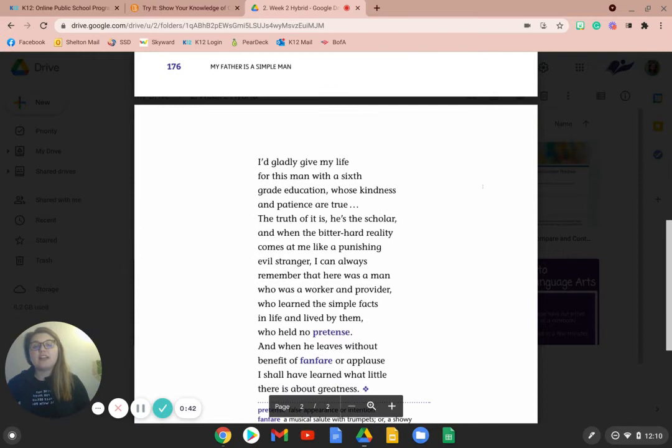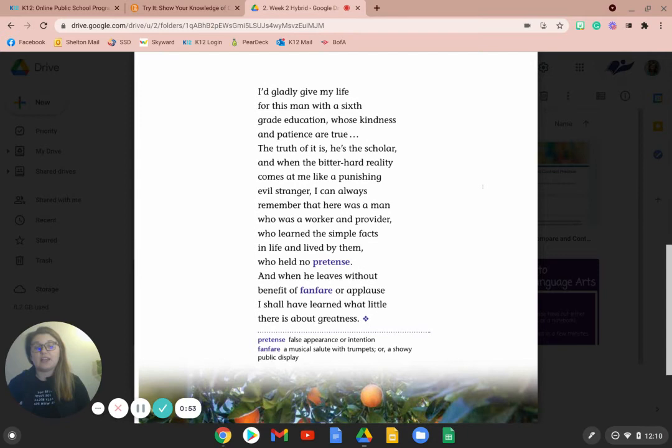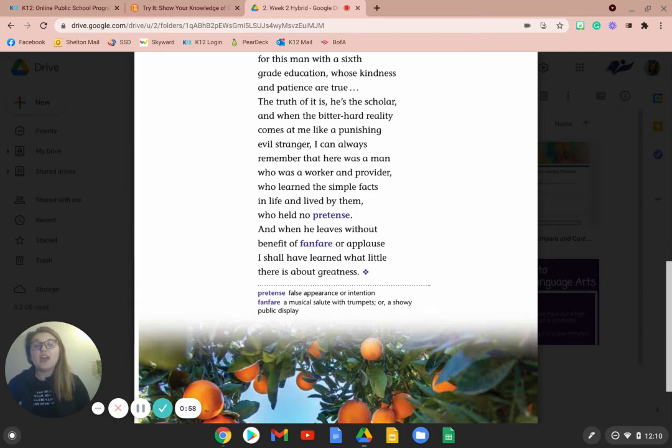I'd gladly give my life for this man with a sixth-grade education whose kindness and patience are true. The truth of it is, he's the scholar, and when the bitter, hard reality comes at me like a punishing, evil stranger, I can always remember that here was a man who was a worker and provider,